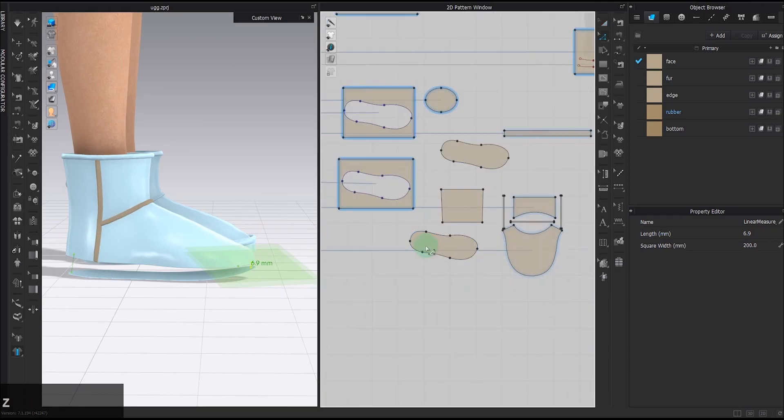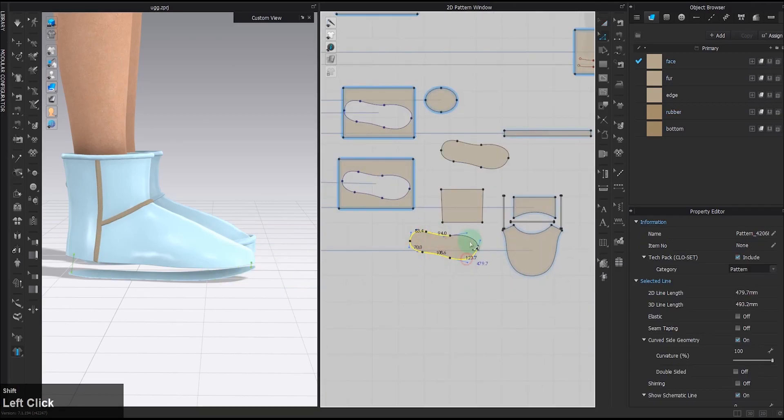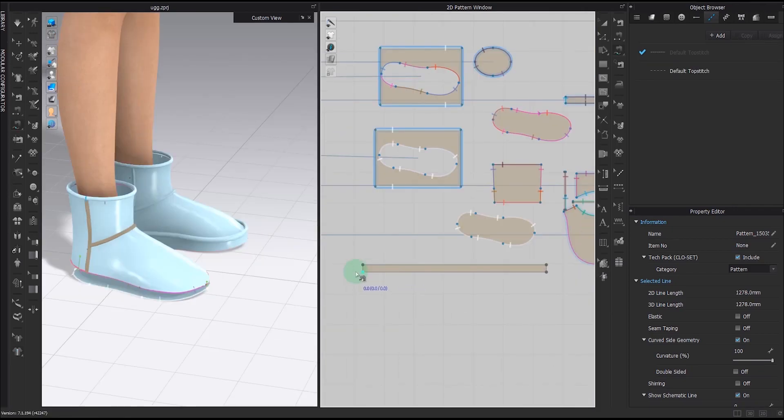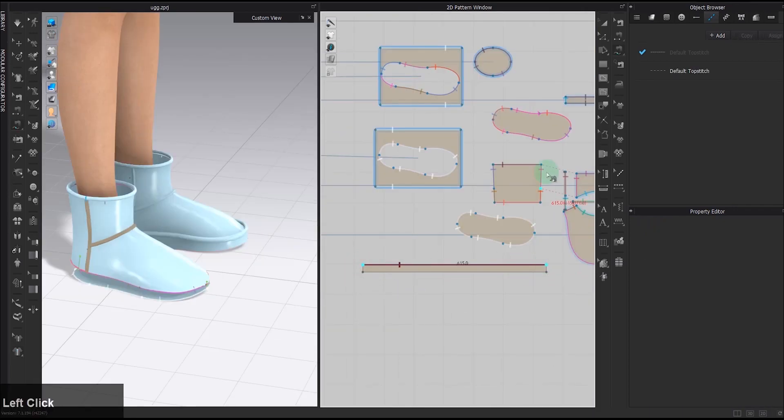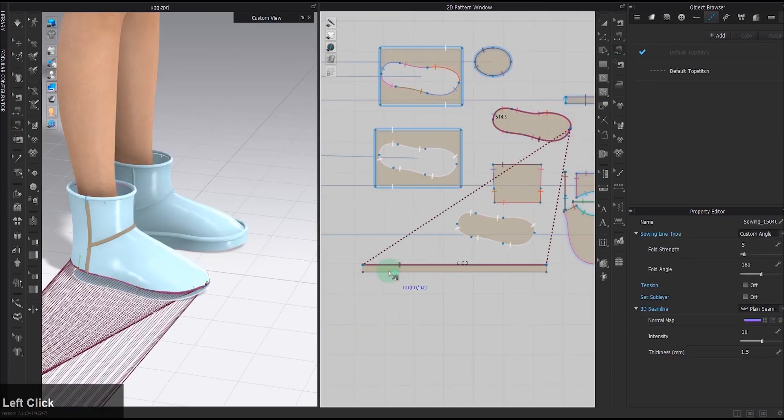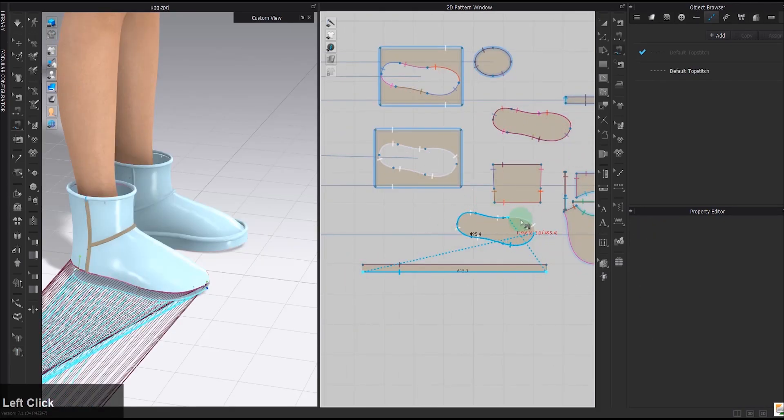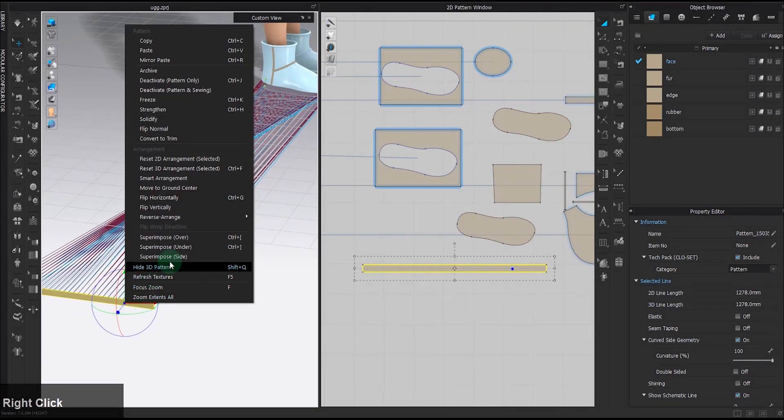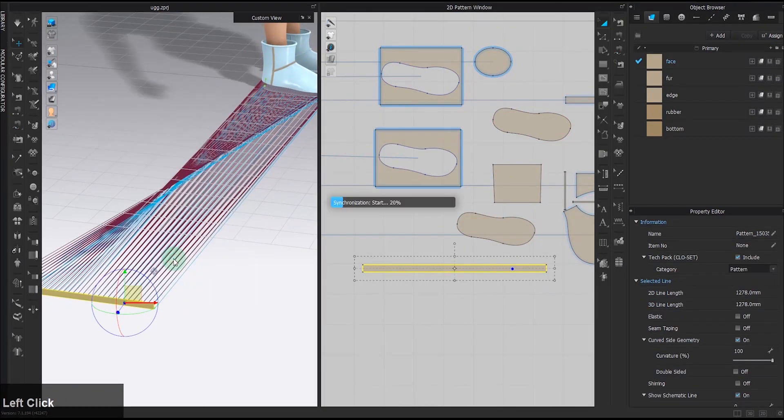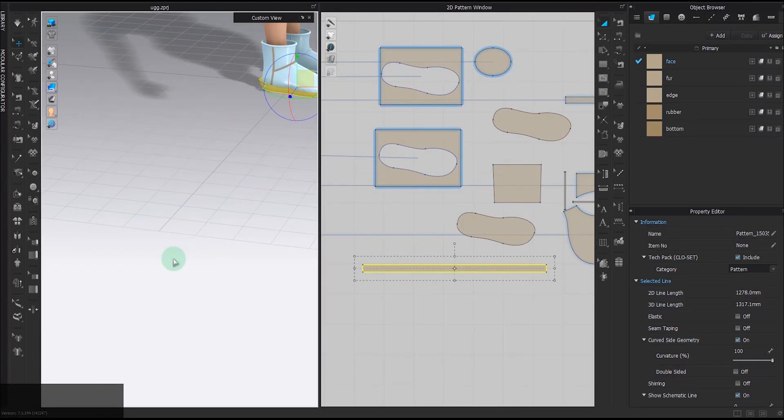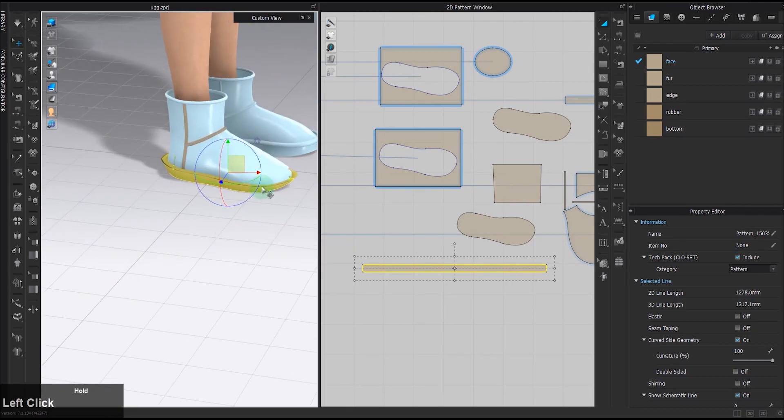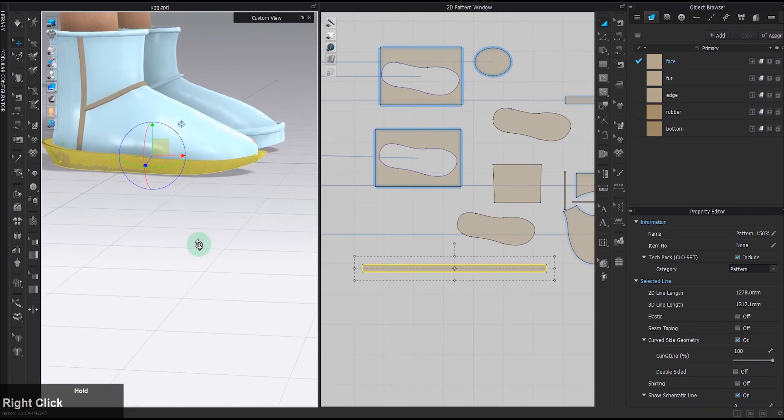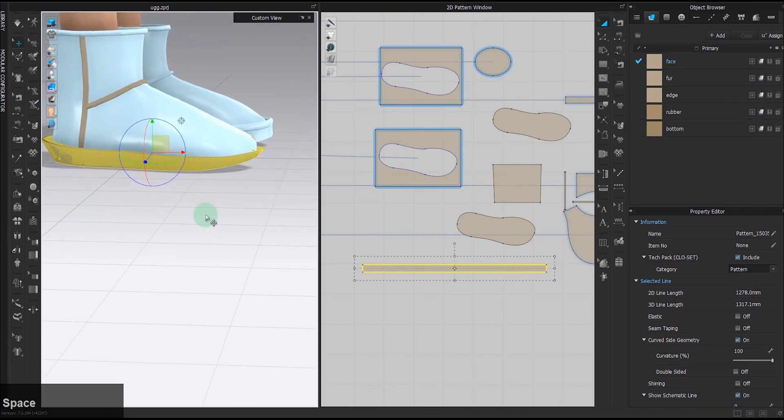Unlike the piping we did earlier, this pattern doesn't have to form a tube first before being sewn to another thing, so we could skip the manual arrangement. After we finish sewing in 2D, just click on the pattern in the 3D window, right click and choose superimpose. It kind of forces the pattern to where it's sewn without any physics applied yet.